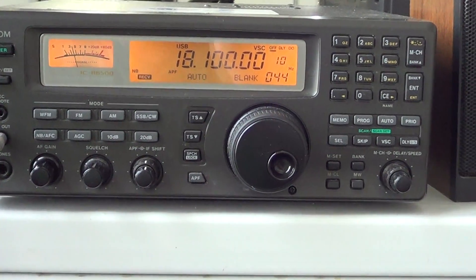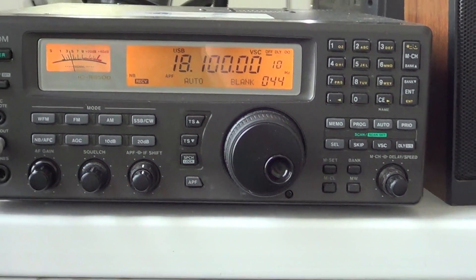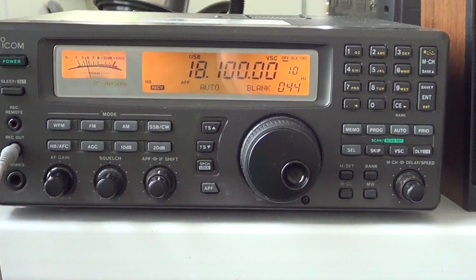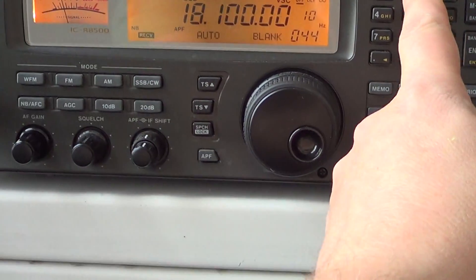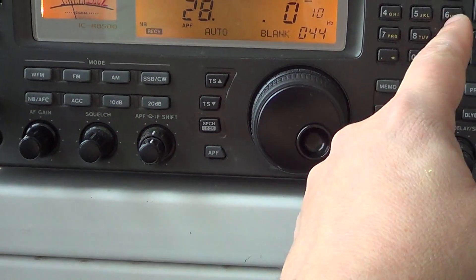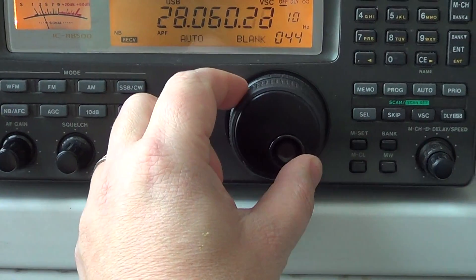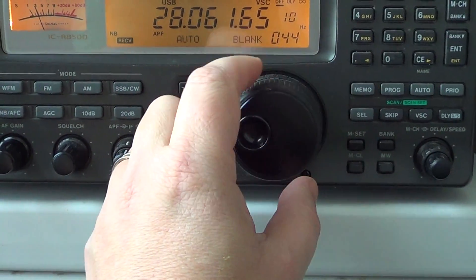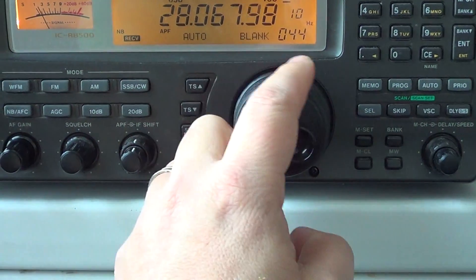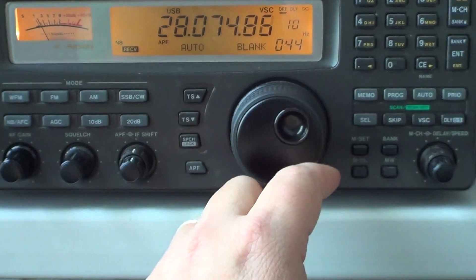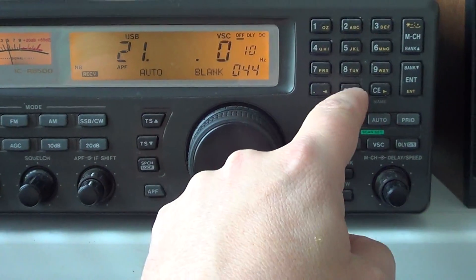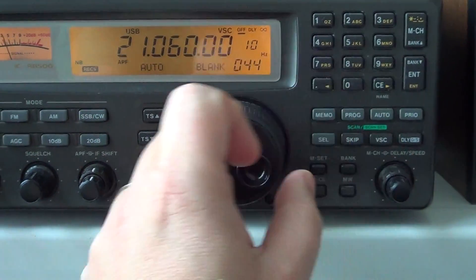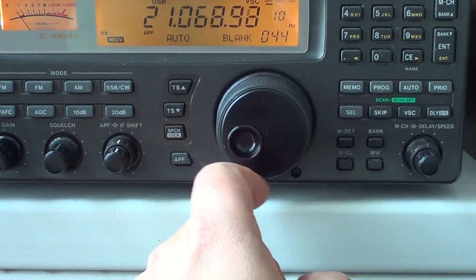Where do you find these BPSK31 signals? They usually hover on the amateur radio bands around 28.060 or 70, 21.060, 70, same thing.